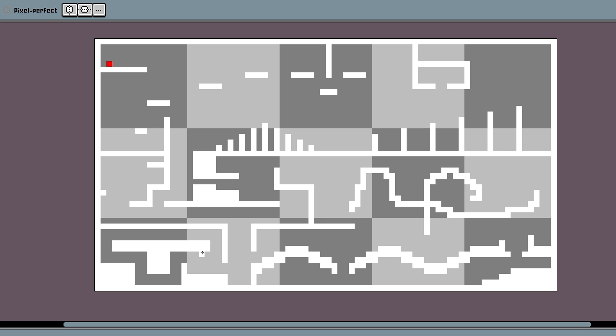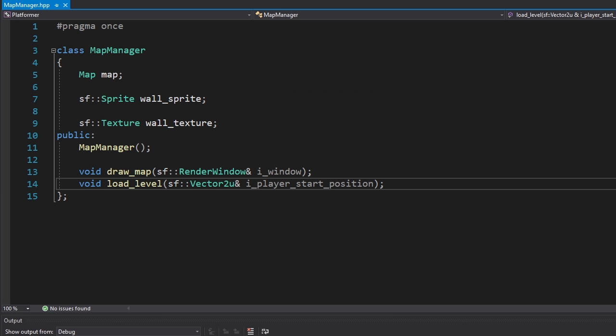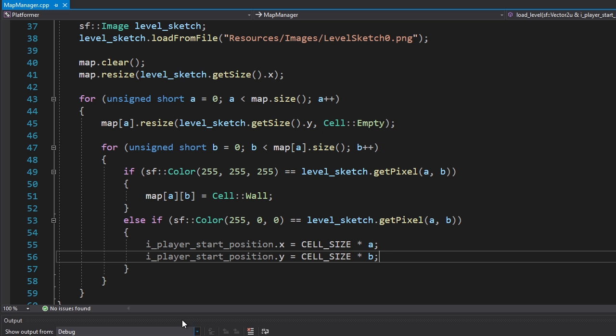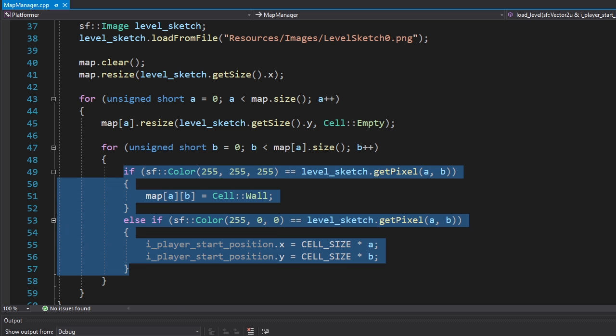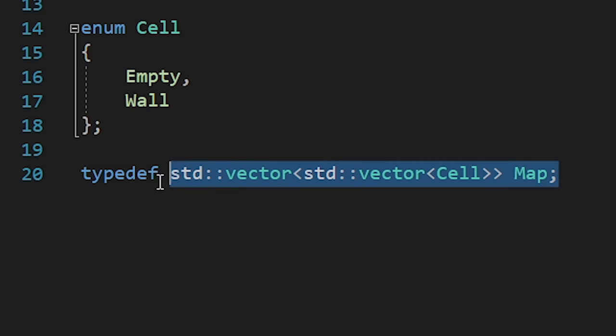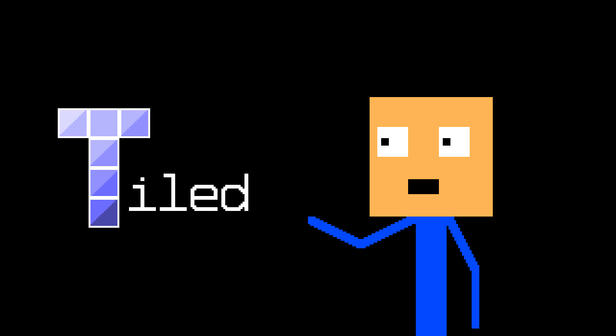Now we're gonna add a map so I drew this large level. Then I made a map manager class which will do everything related to maps. We're loading the level by converting every pixel in our map sketch into a cell. We're storing those cells in a two dimensional vector. I'll probably change this later because it's too unpractical. Maybe I'll finally use the tile map editor. For now we're just gonna stick with the things we know.